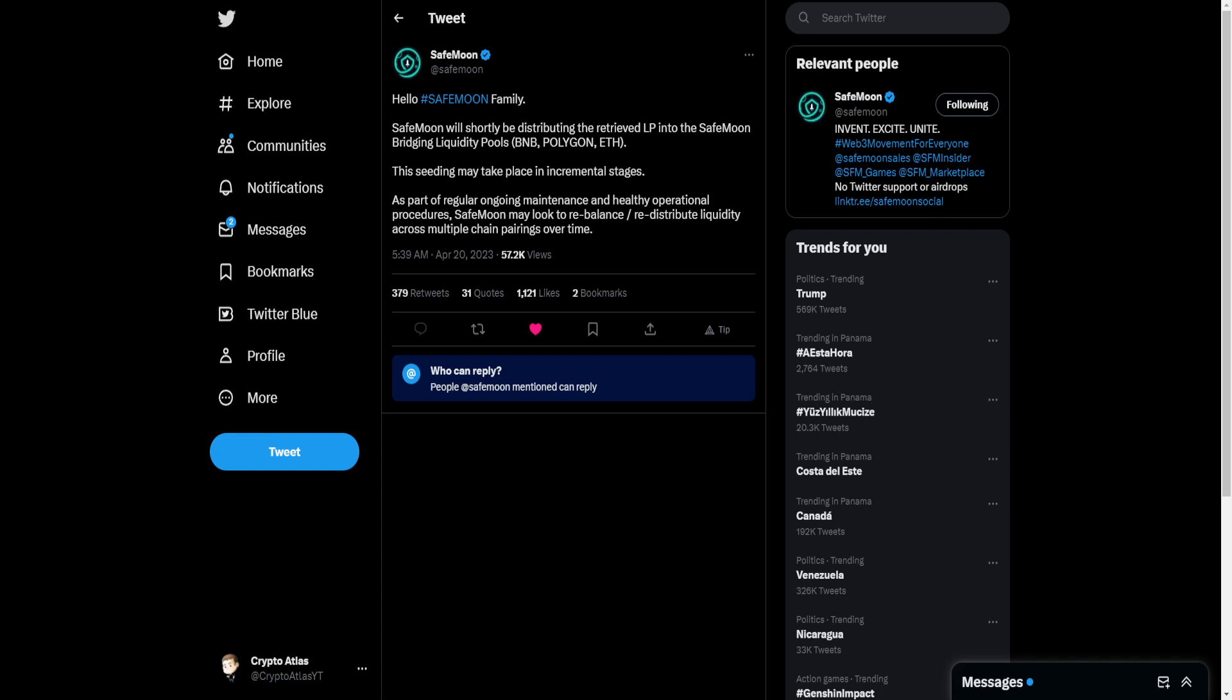SafeMoon may look to rebalance or redistribute liquidity across multiple chain pairings over time. This element is very important, across multiple chain pairings over time, meaning don't expect them to necessarily do this all at once.